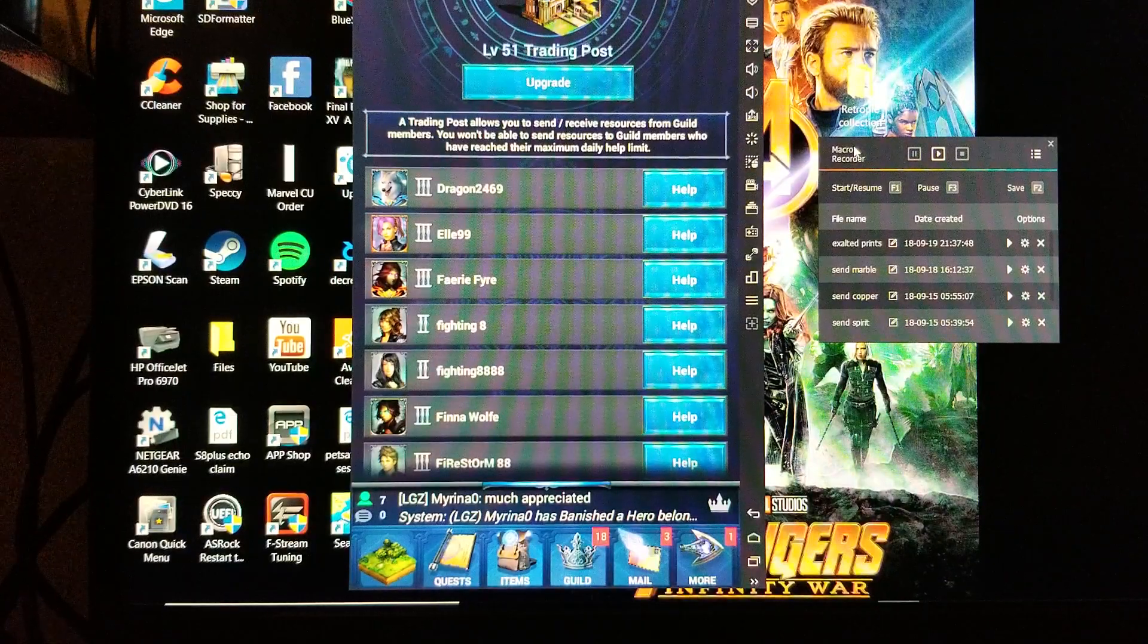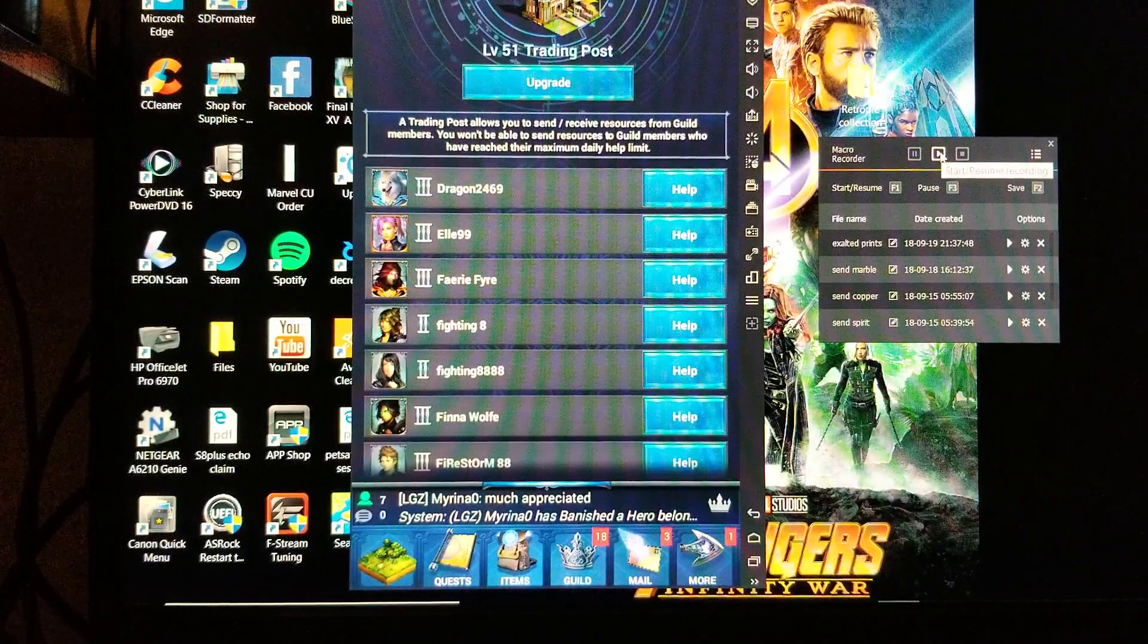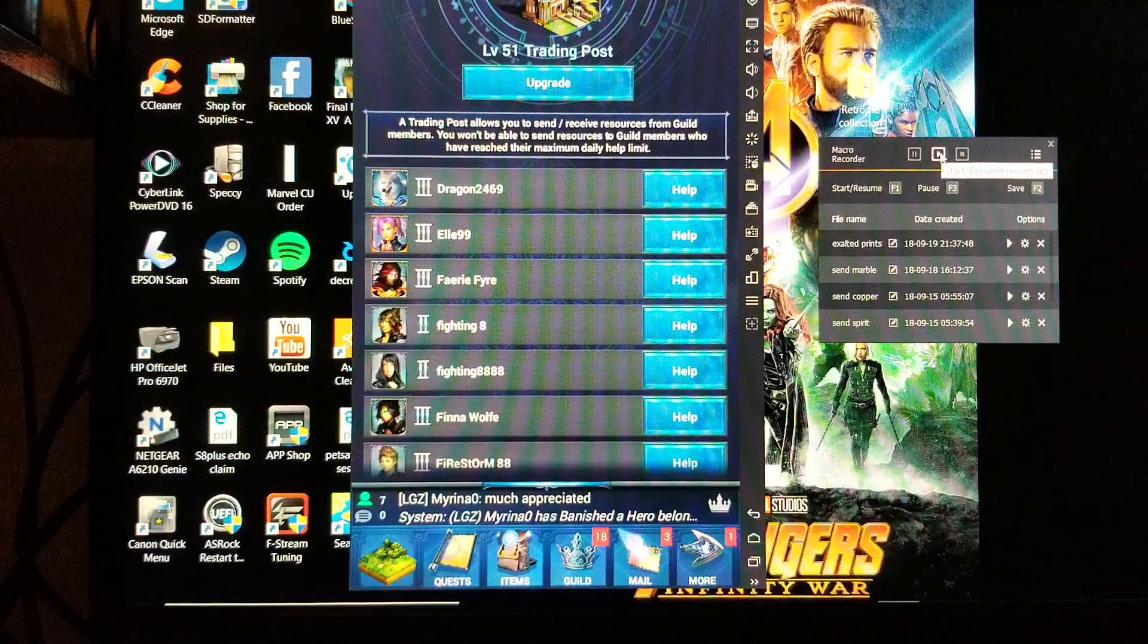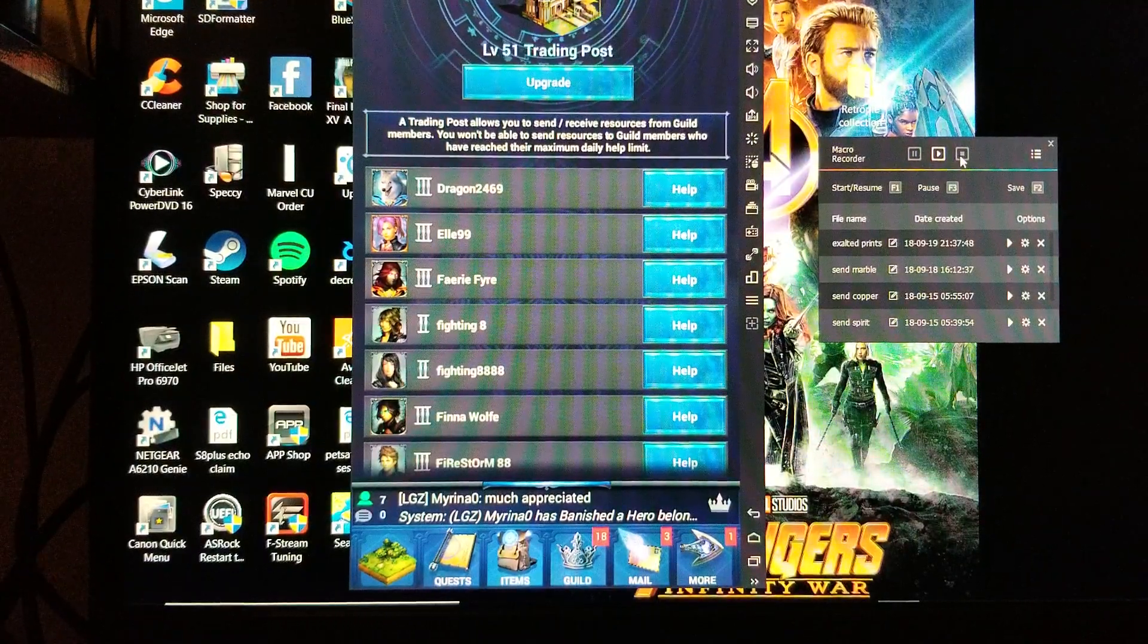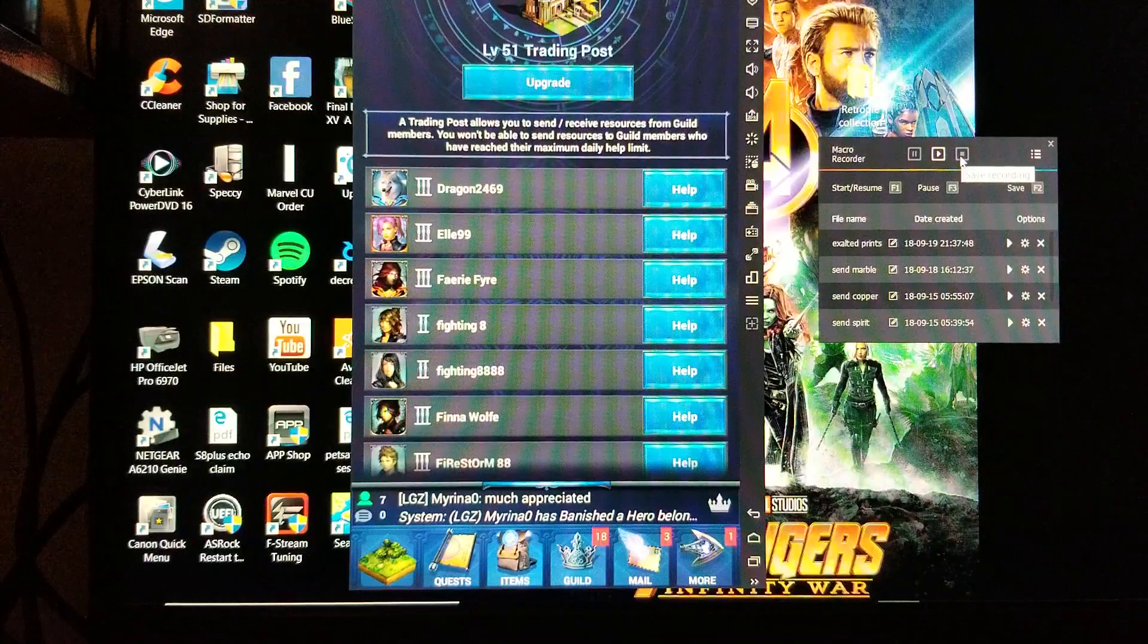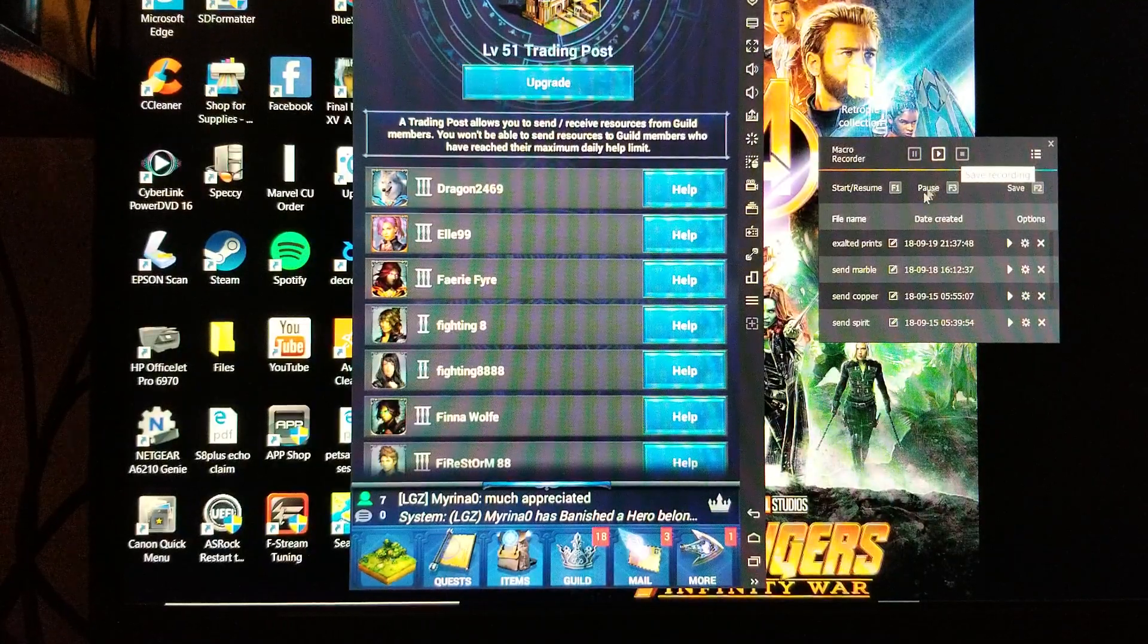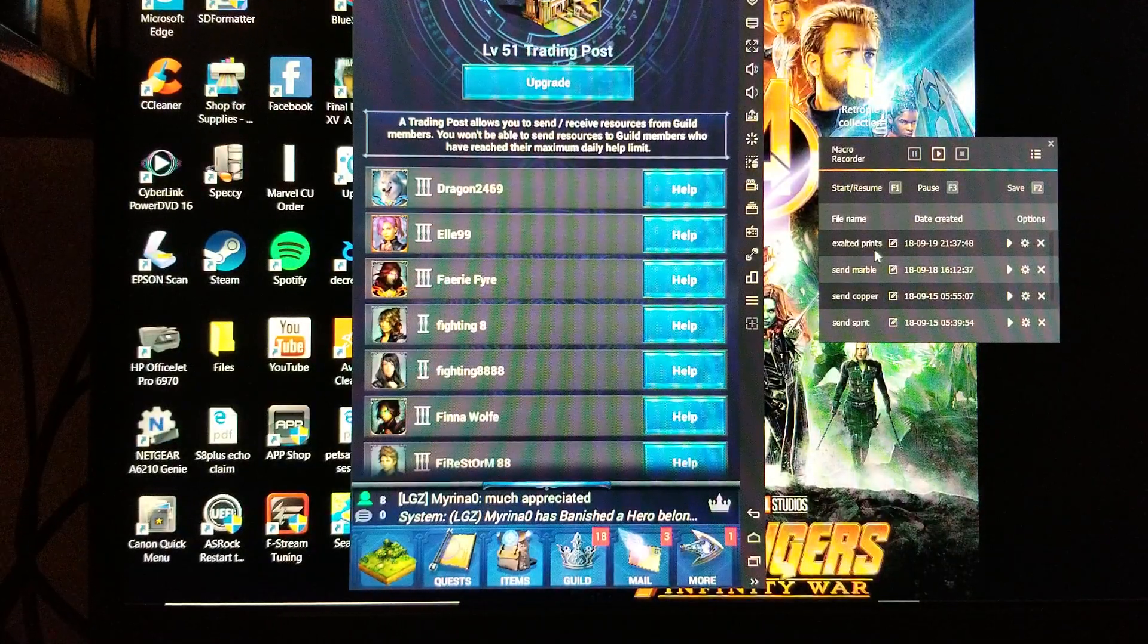This play button up here at the top starts the recording, and then stop obviously stops the recording. Once you stop a recording, your macro recording will appear down here.